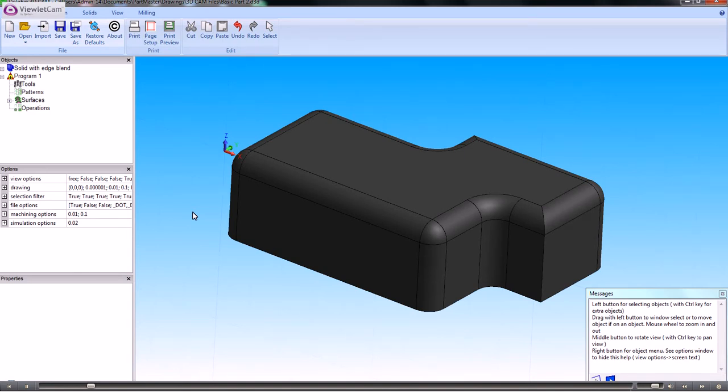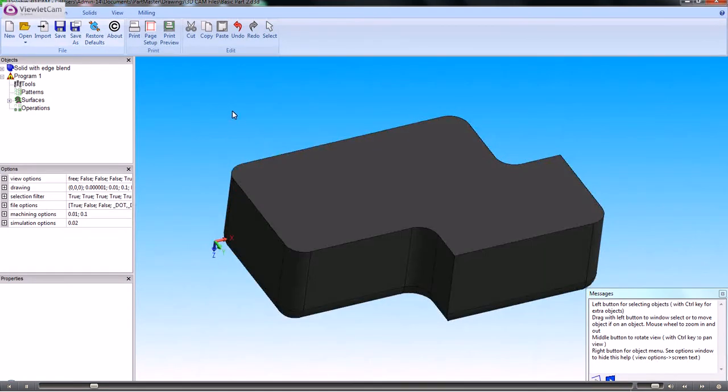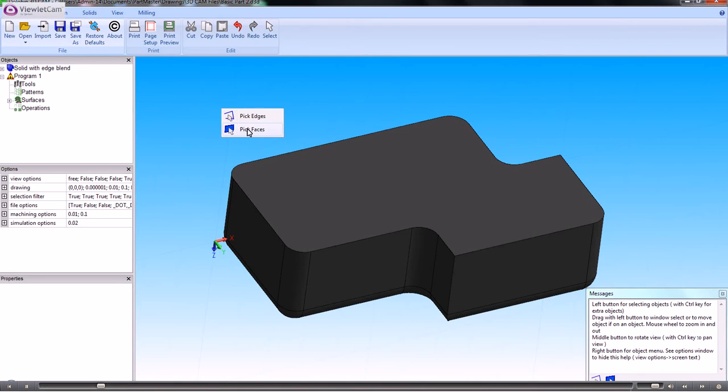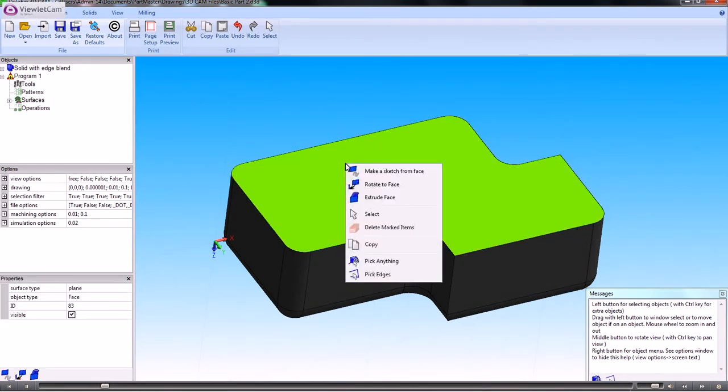If I use the centre mouse wheel and then right click and choose the parameters I want, which in this case is pick faces, I can pick that face and then right click to make a sketch from that face.